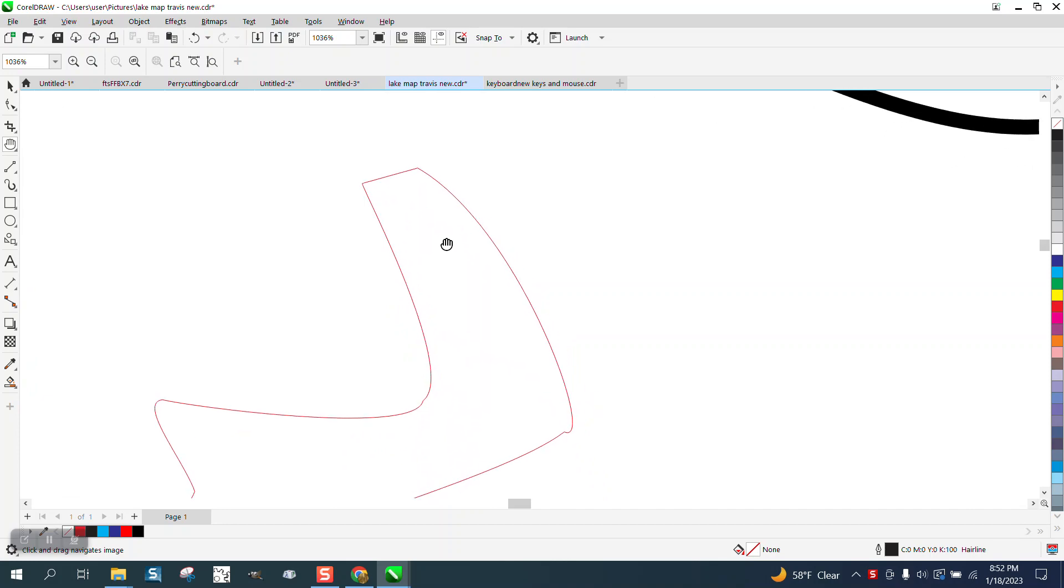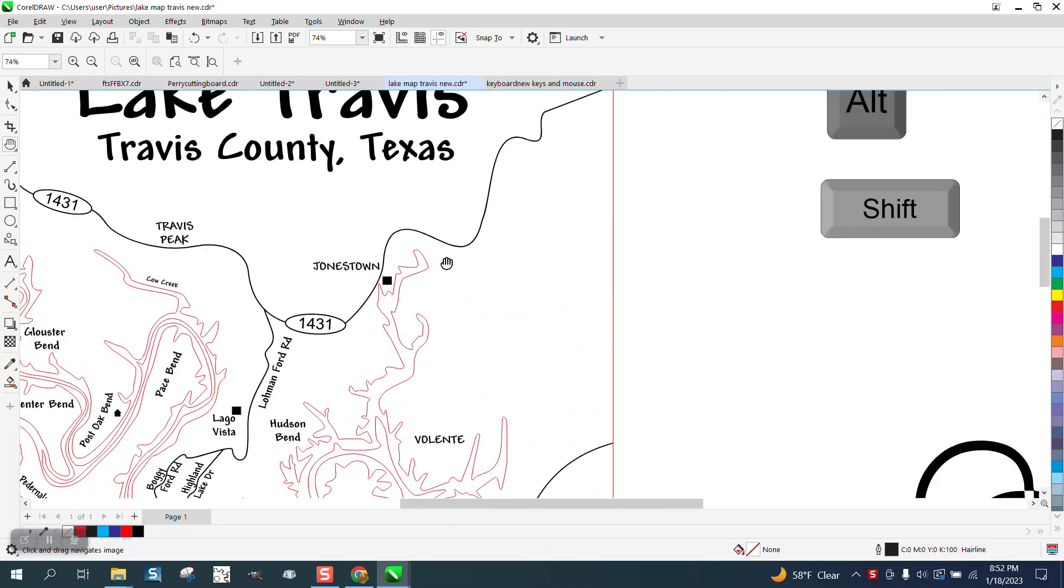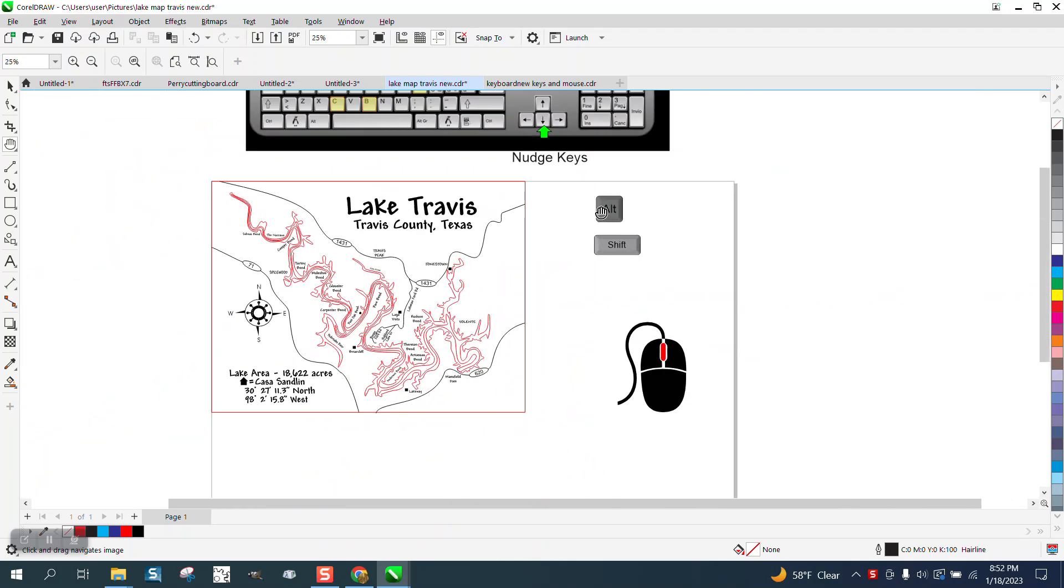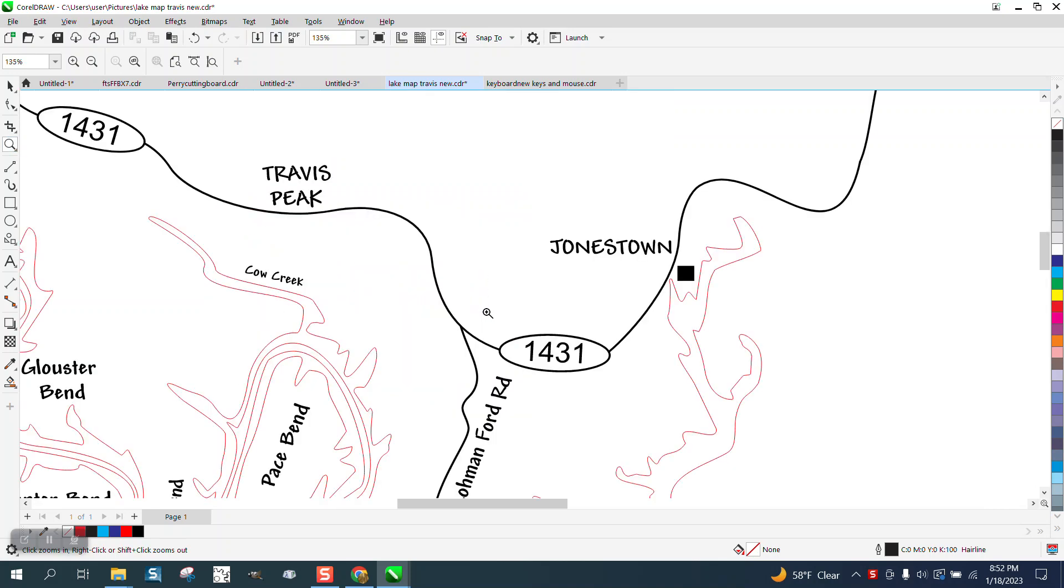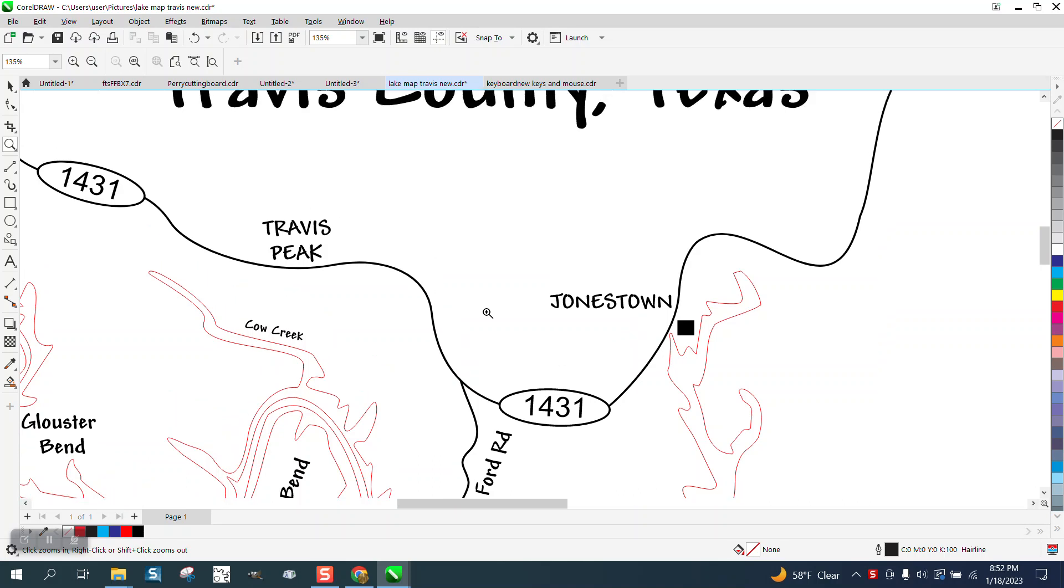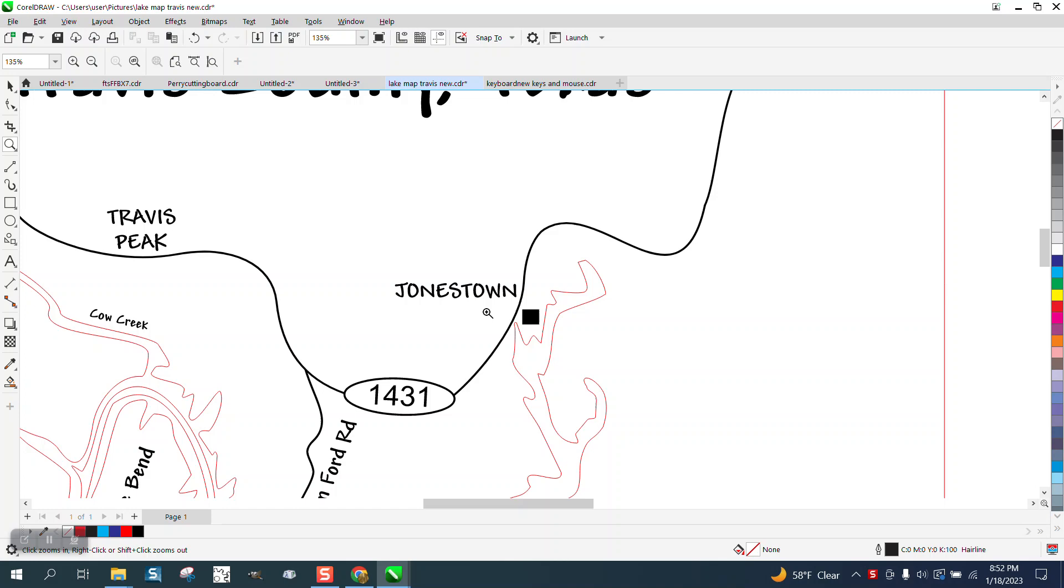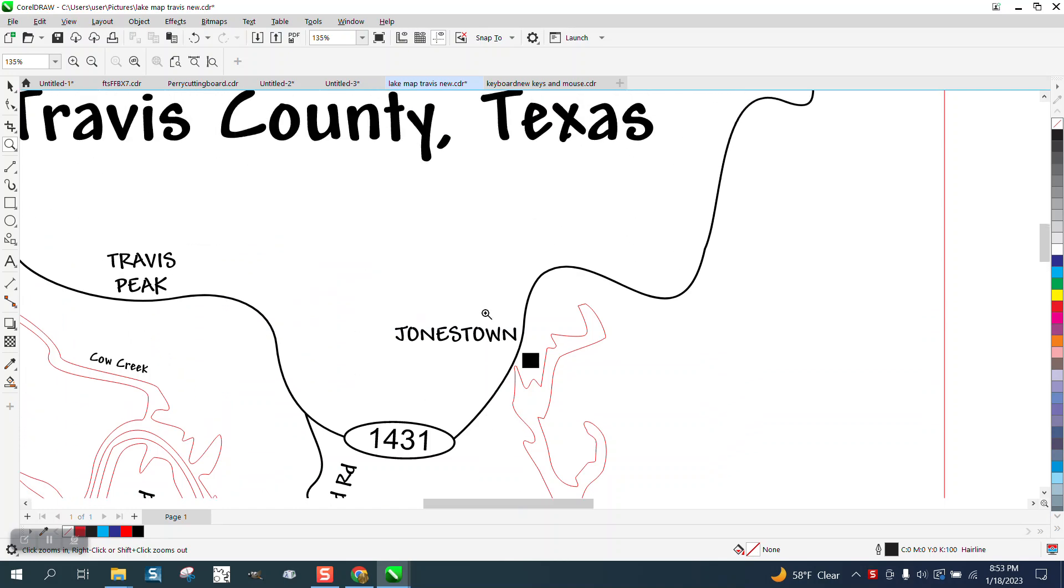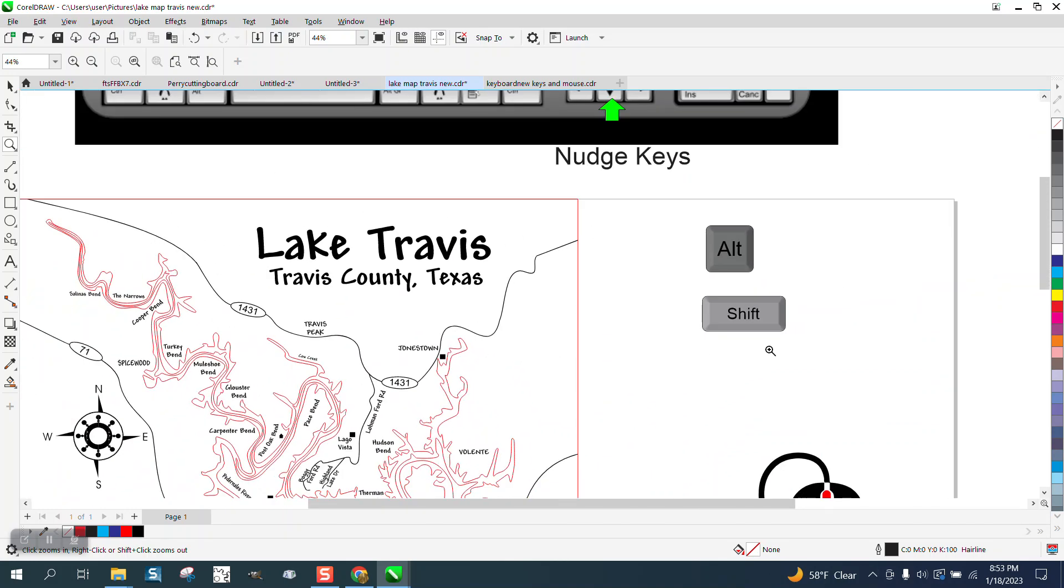But sometimes I find it a lot easier to use the Alt key and your arrow keys, which are actually your nudge keys. So if we zoom in here and I hold down the Alt key and use my arrow keys, I can go up, right, down, up—that's all with the Alt key.